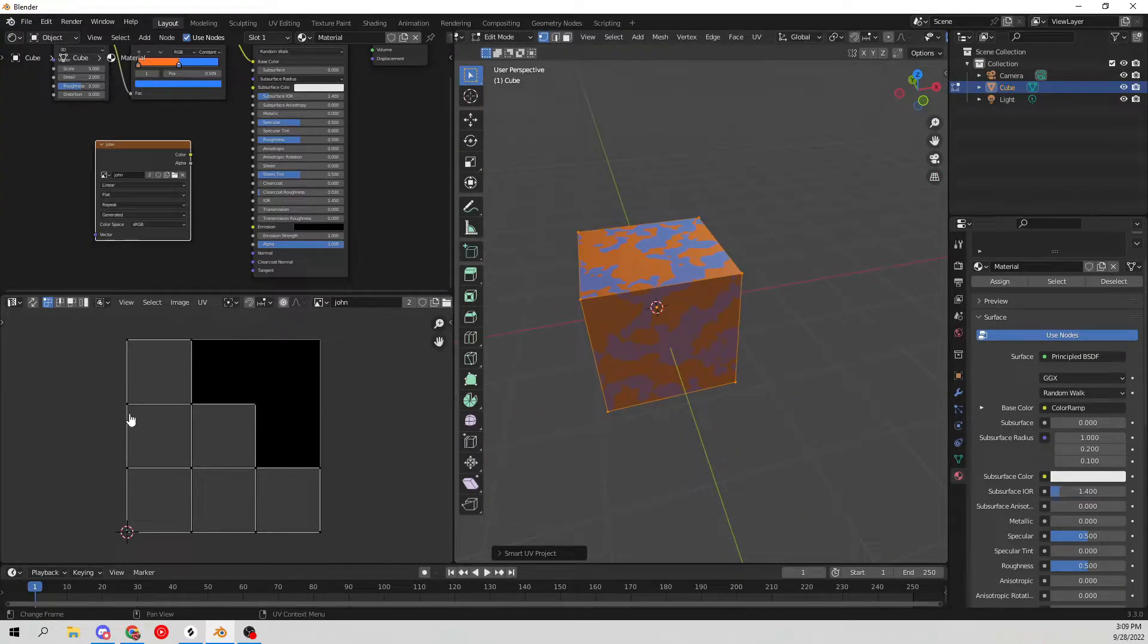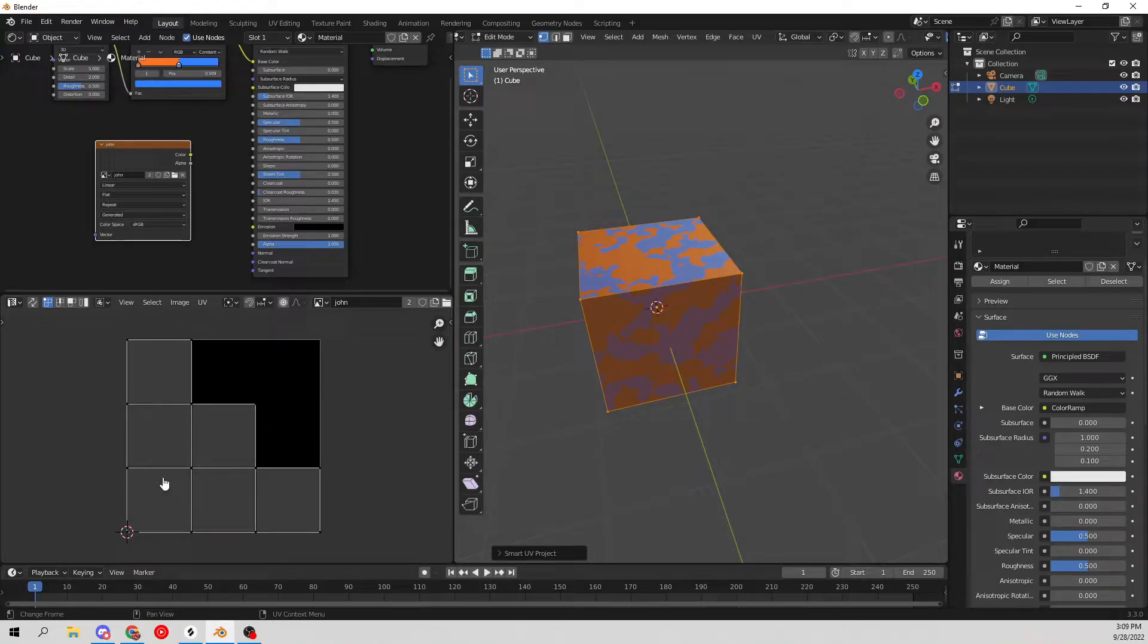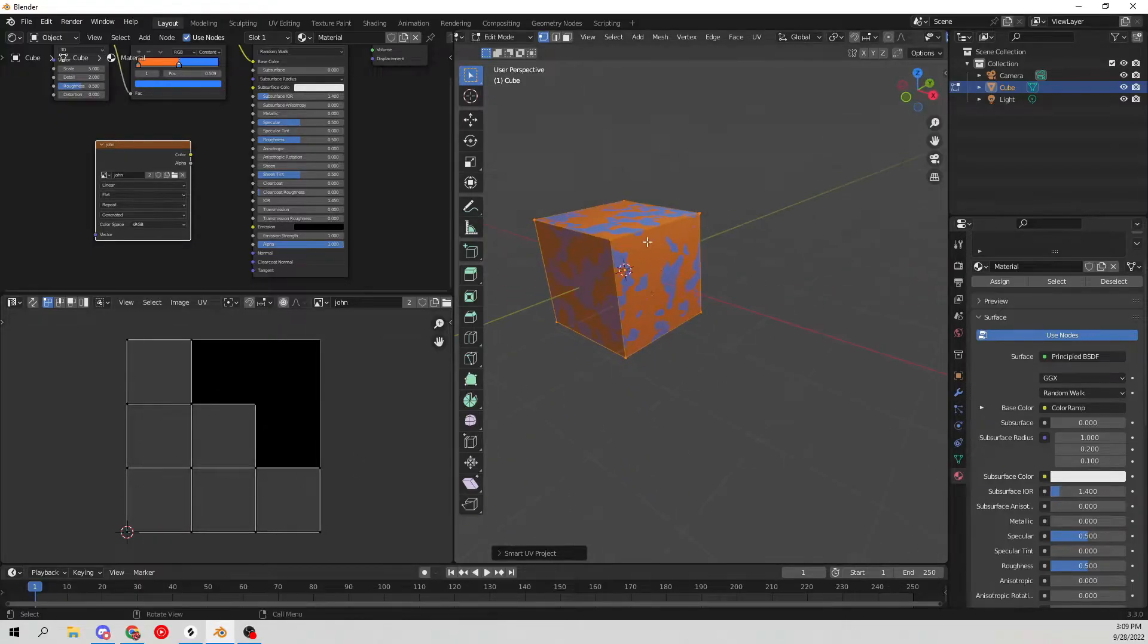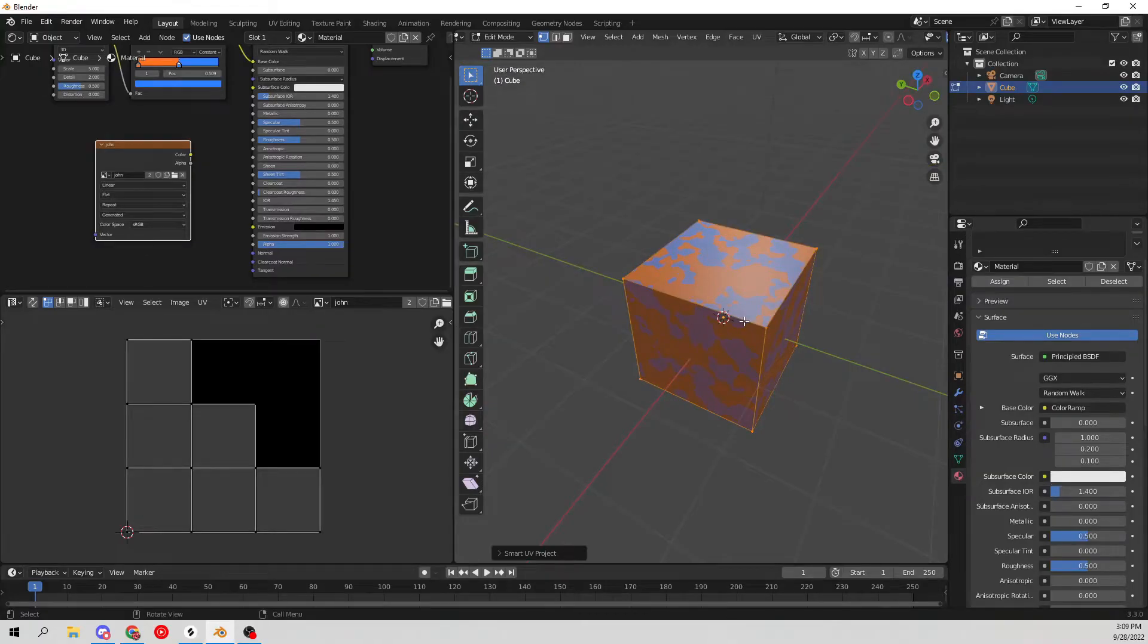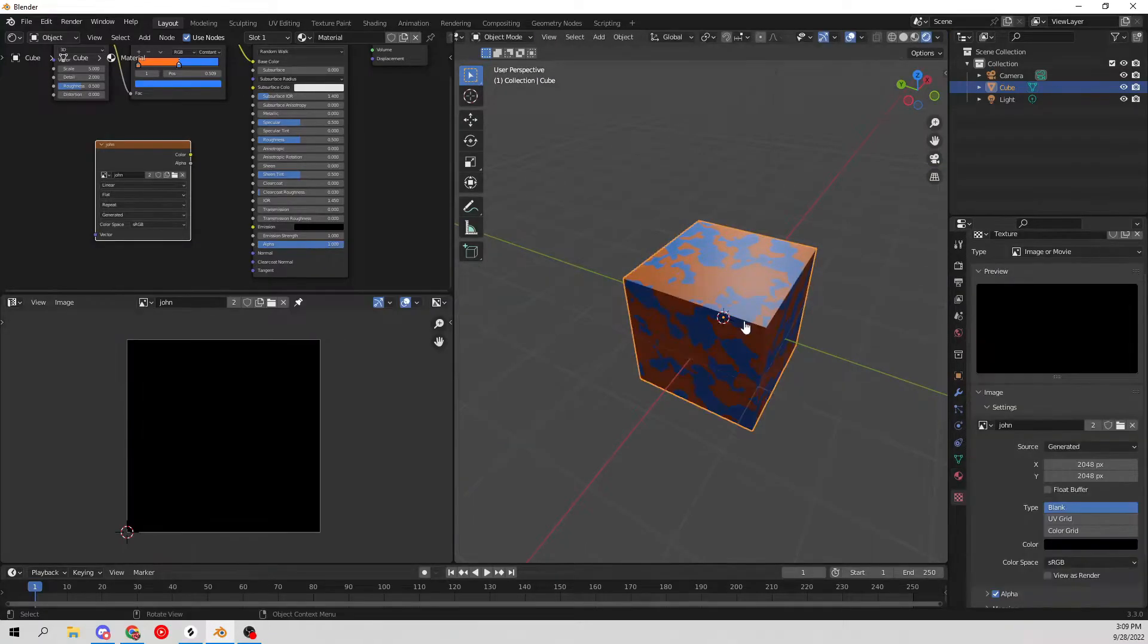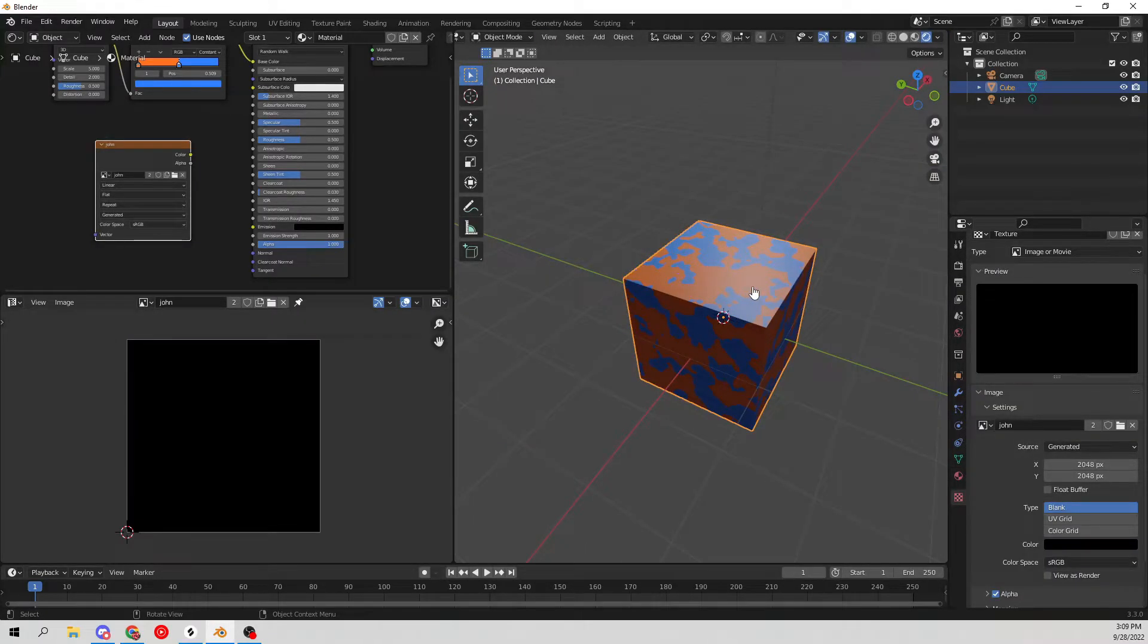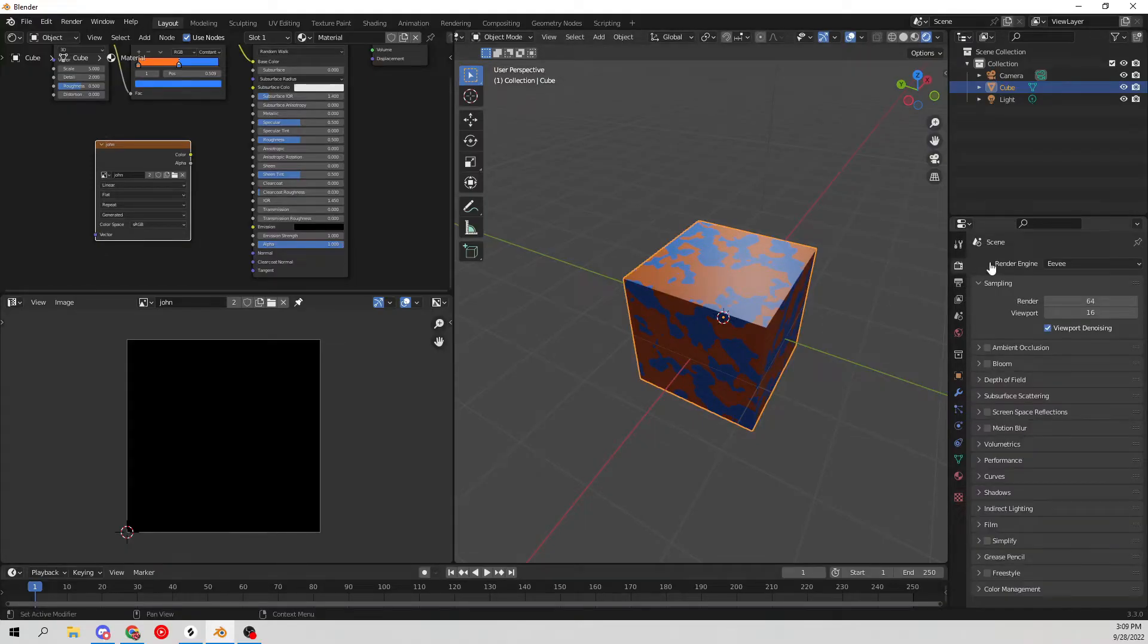These squares and boxes will be the faces of all of these different edges of the cube here. So hit Tab to go back out of edit mode, and then go up here to the main tab and change the render engine from EV to Cycles.